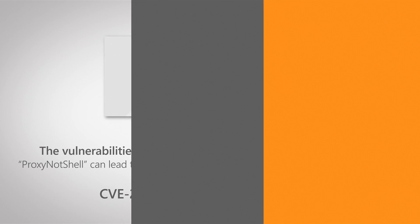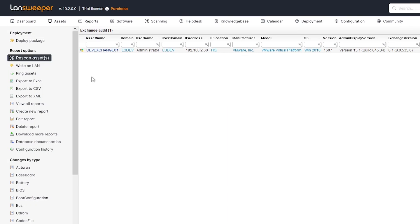In order to find your Exchange installations, you can use Lansweeper to get an overview of your entire IT environment, and that includes Exchange servers that you have on-premise.